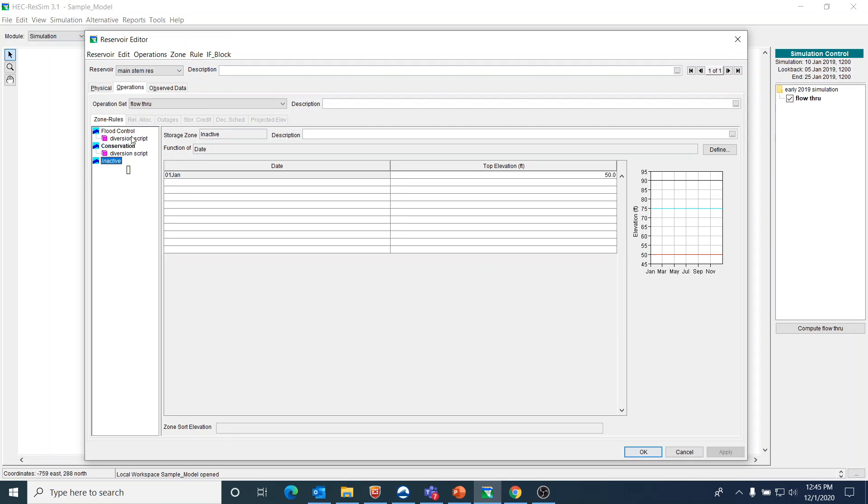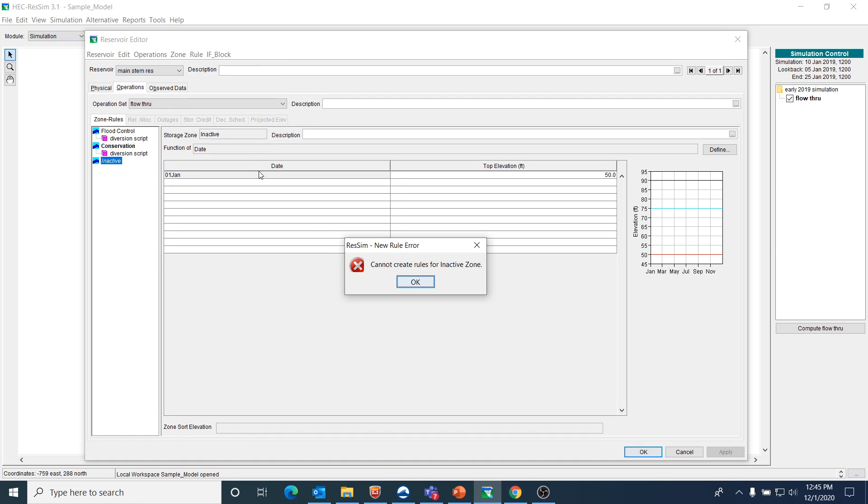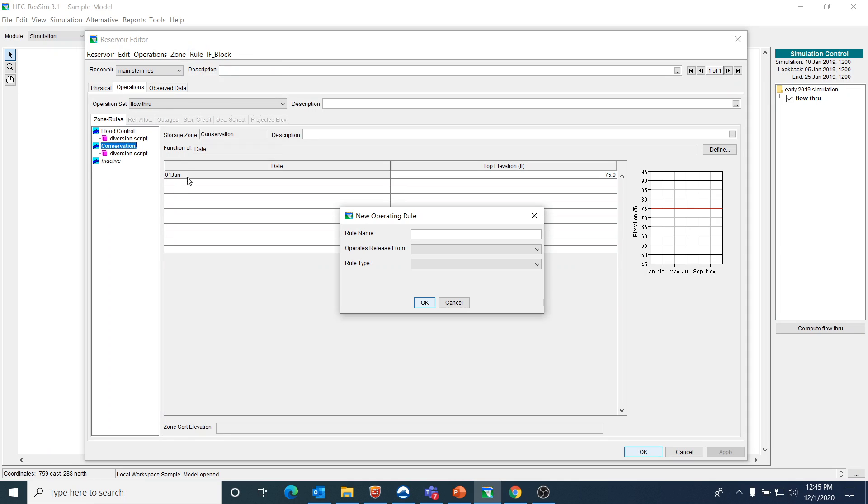I only have one rule that's applied to this: the rule for the diversion, and it's a scripted rule. The way that you develop this is you would do a new rule. I'm not going to save this, but let's call this rule AA.